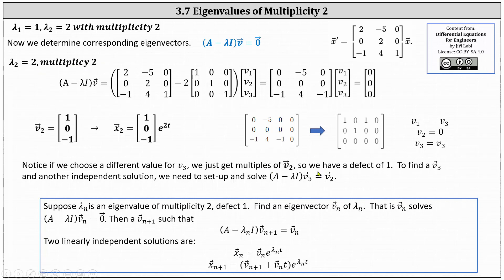Therefore, the eigenvalue lambda equals two has a defect of one. To find a vector V three and another independent solution, we need to set up and solve the equation: the difference of A and lambda I times vector V three equals the eigenvector V two. You may want to pause the video and review the notes below.